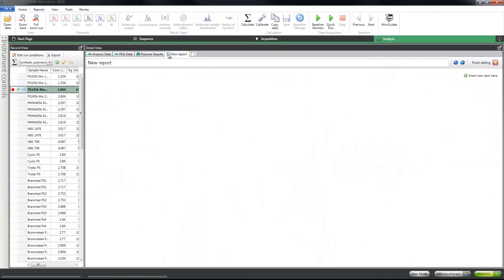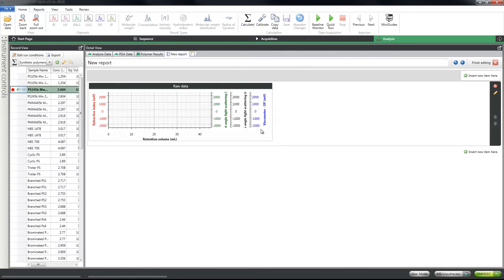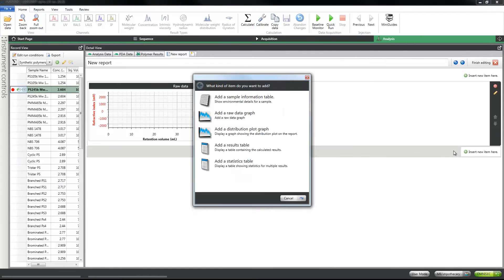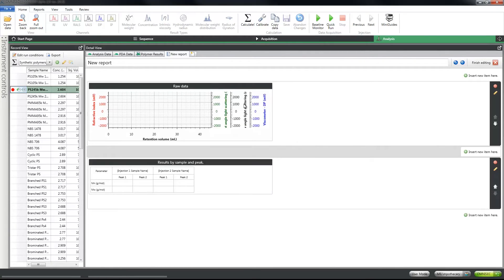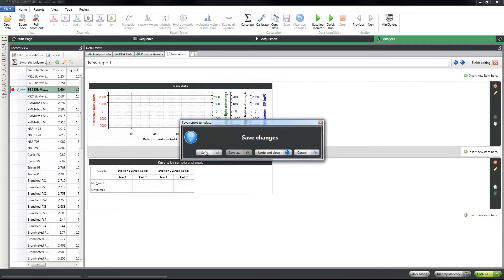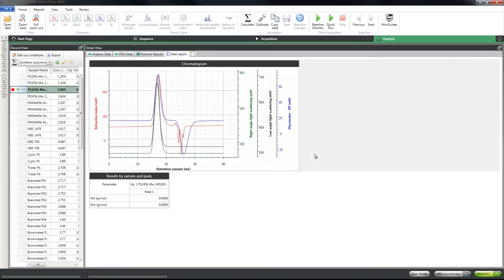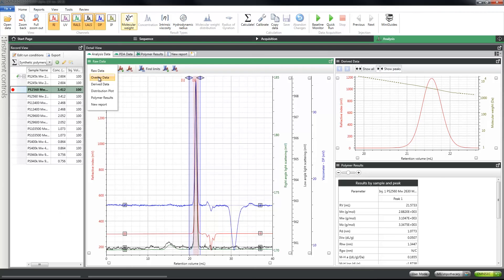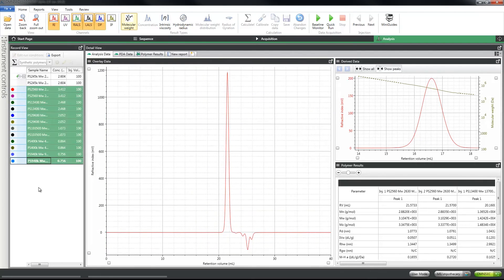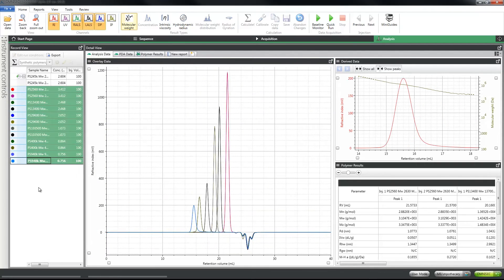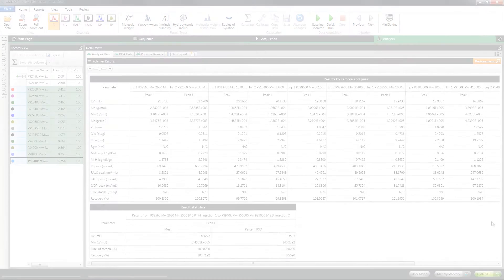Key features include an intuitive look and feel based upon the latest software tools, as well as simple and customizable reporting to present only the data that is most important to you. Multiple injections and results can be overlaid quickly and easily, and it now only takes one click from data to results.